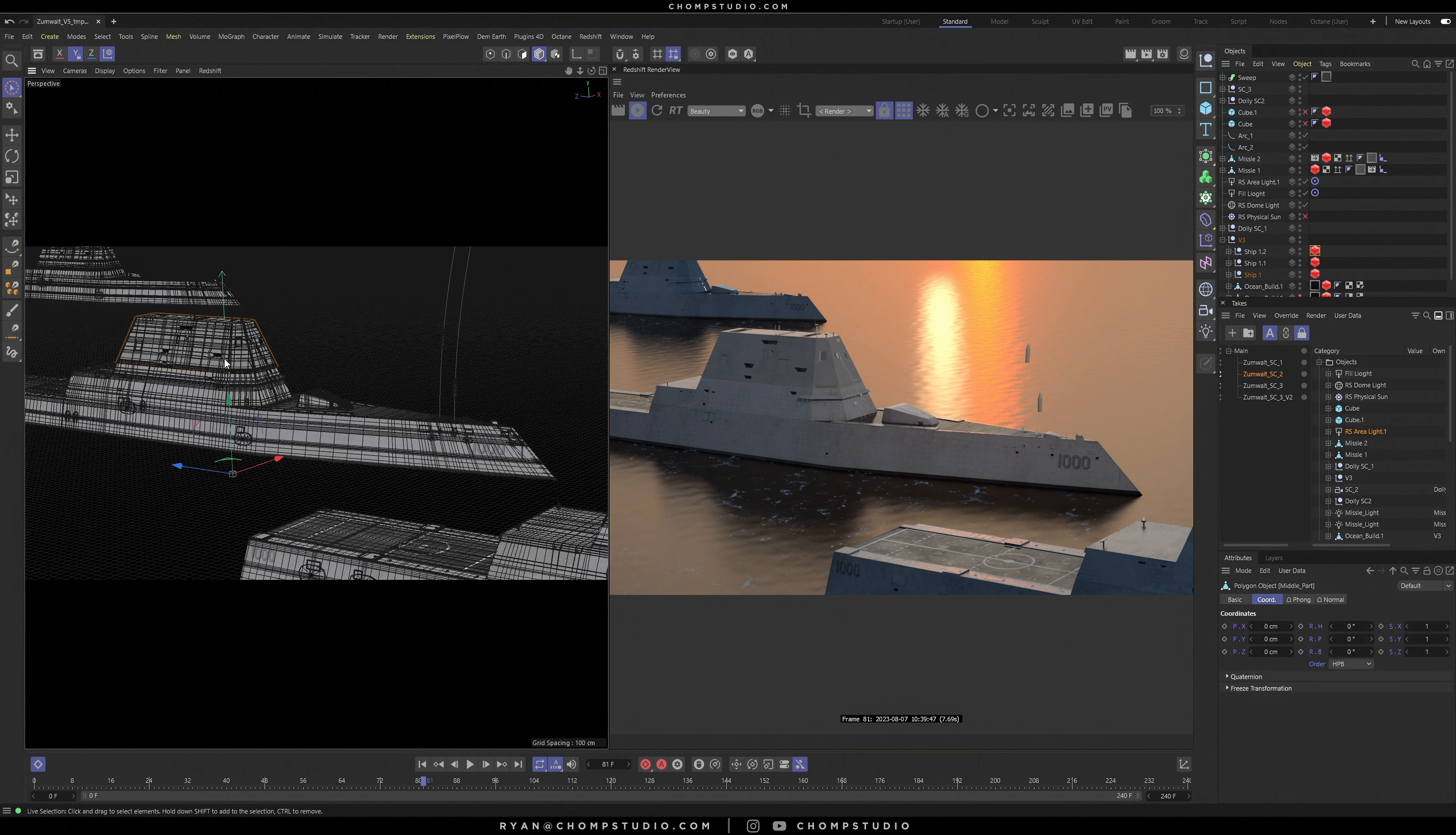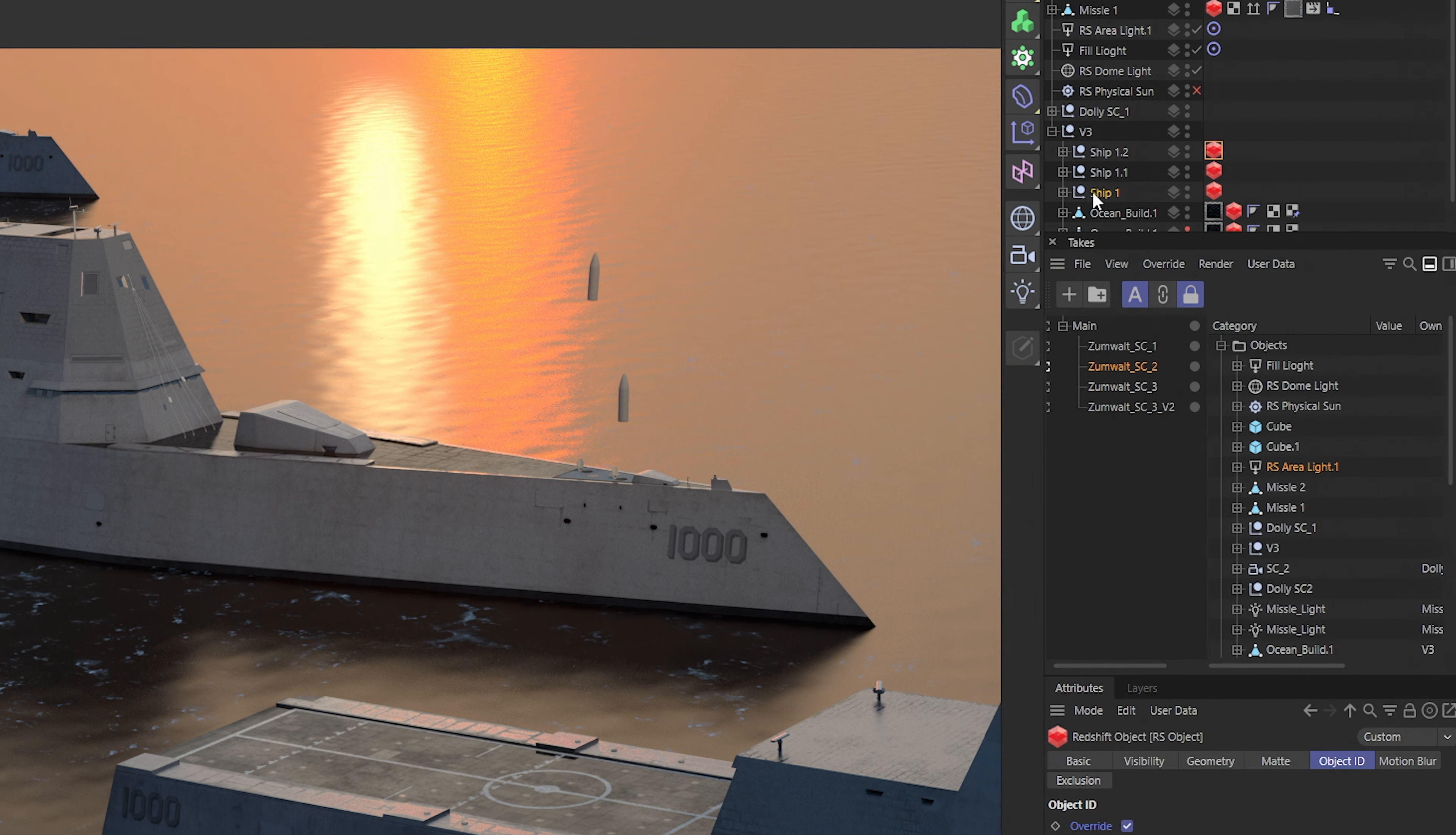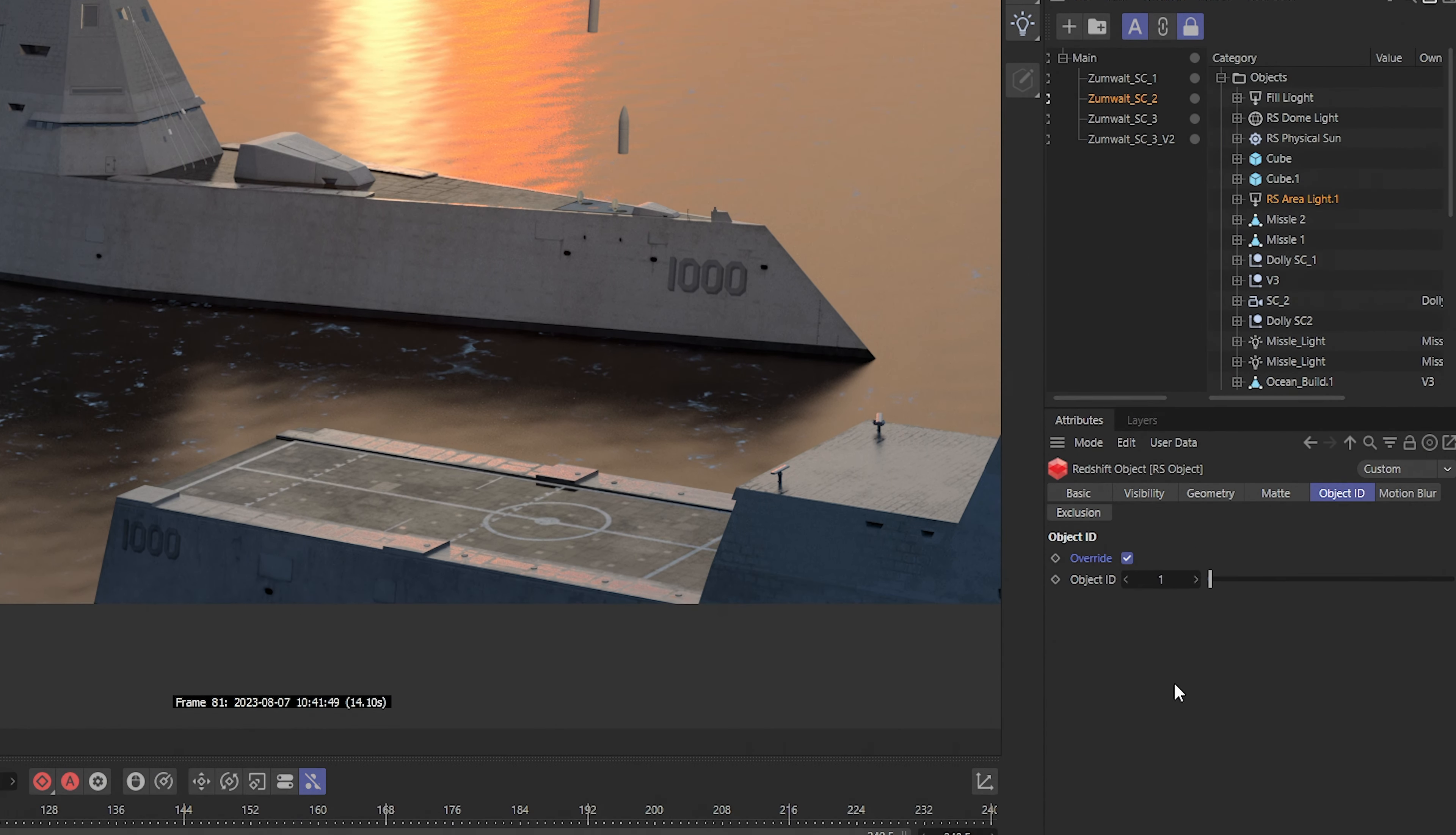You'll have an option here in object ID, so we're going to set this to object ID number one. Basically what we're going to do is just continue this process for the other objects that we want all on one layer. Let's say we want object number two to be the boat in the back. We would do the same process. Here's that second ship that I selected. I give it a Redshift tag and it's object ID number two.